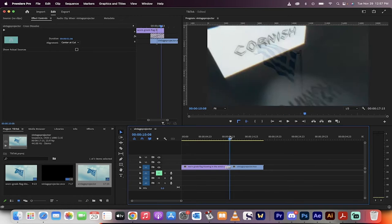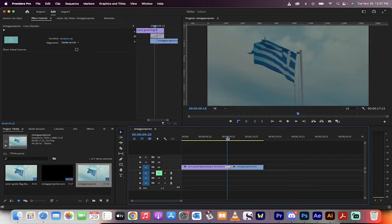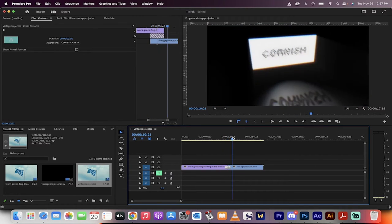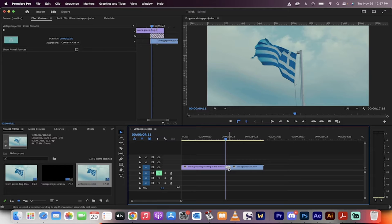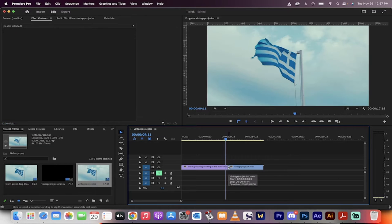Hello everybody, welcome back to another Premiere Pro tutorial. In this one, I'm going to show you how to add a simple video transition in about 60 seconds.